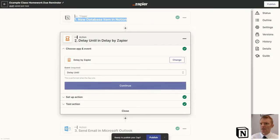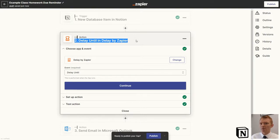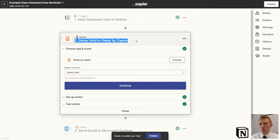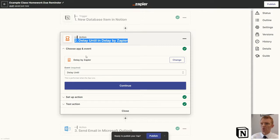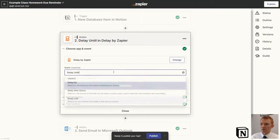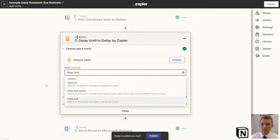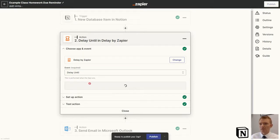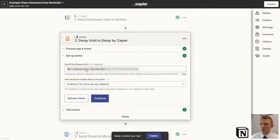Then we've got a delay. Because we don't want a reminder email to be sent immediately upon the homework being set, we want the delay to hold off sending the email until exactly 48 hours before the homework is due. So we use a delay by Zapier app. And we delay until. There's other options like delay for, or delay until after some other actions have been completed. This is the delay until.